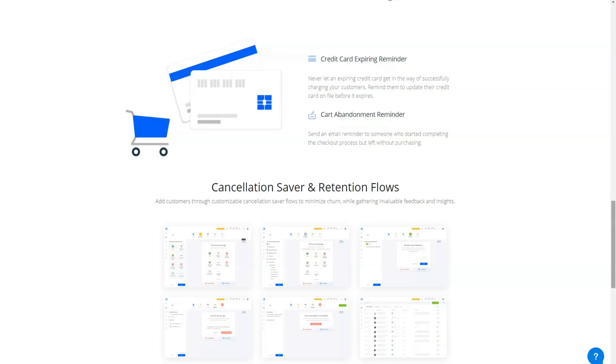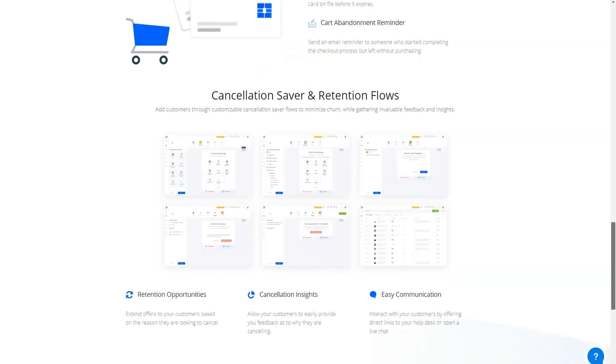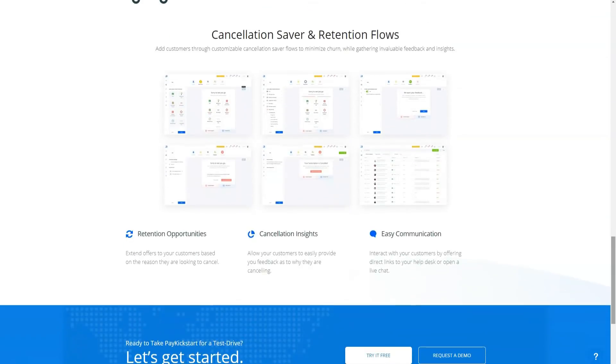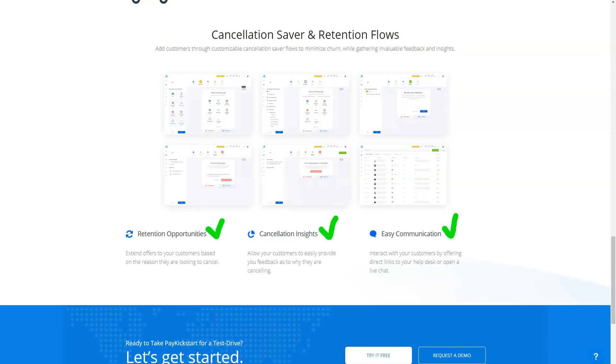In my opinion, this makes basic PayKickstart a viable option if you're just starting out. This is not something I have found universally true for shopping cart platforms, and I think it's a smart PayKickstart move to give starter customers full access to these resources.